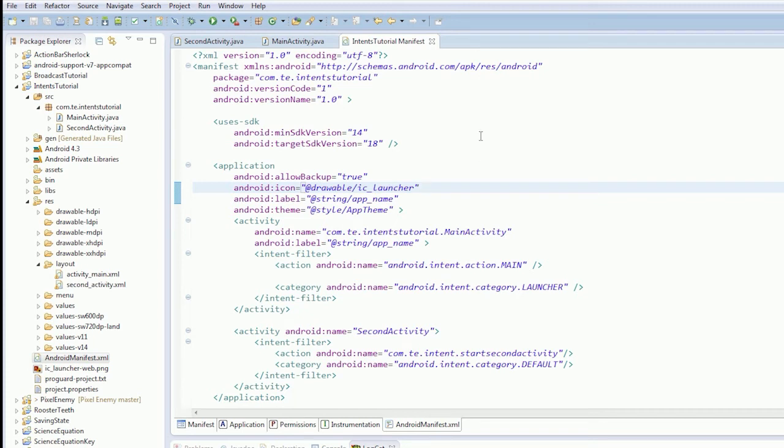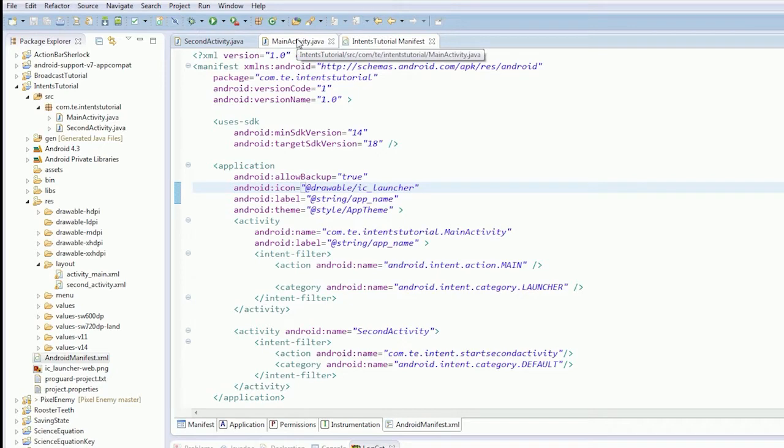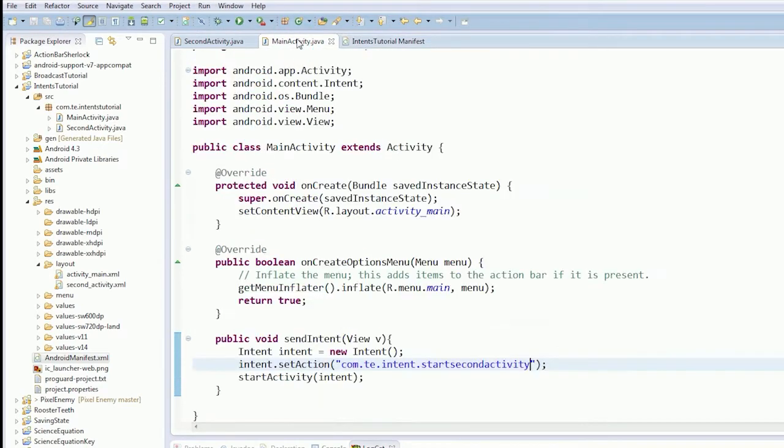Alright guys, welcome to your next Android tutorial. This video we're going to create a new button and send a view web page intent.